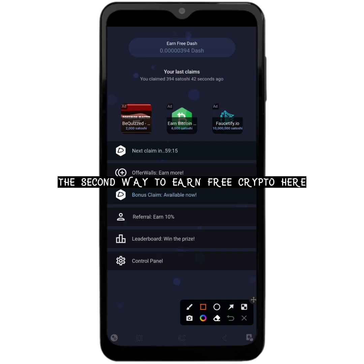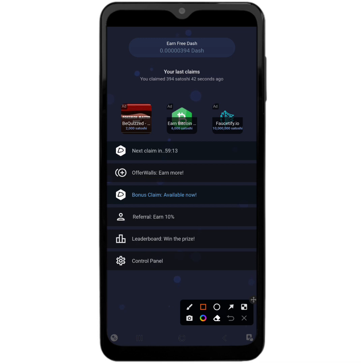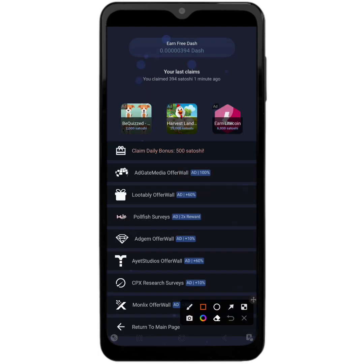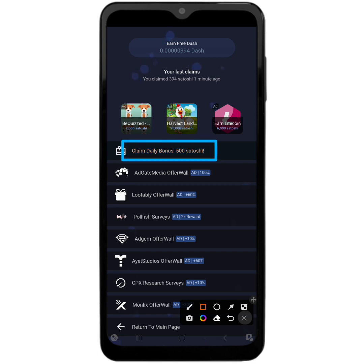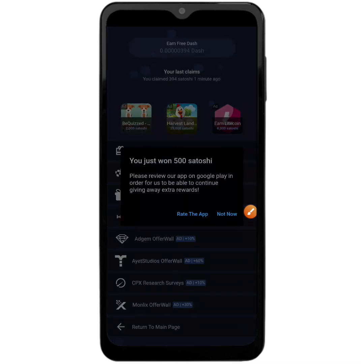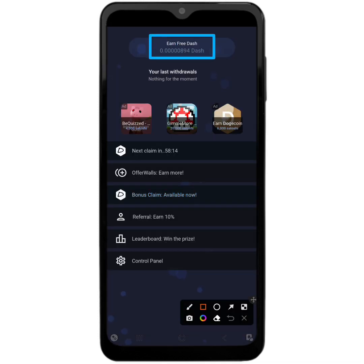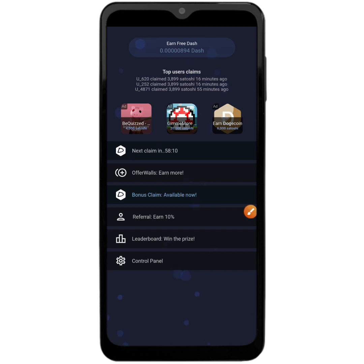The second way to earn is by getting your daily bonus — that is the bonus you get for signing in every day. You'll be able to find that bonus at your Offer Wall section. Head over to the Offer Wall and right there you can claim 500 Dash coin satoshis. Just click on it, then click Not Now, and as you can see it has been added onto my account balance — successfully claimed.